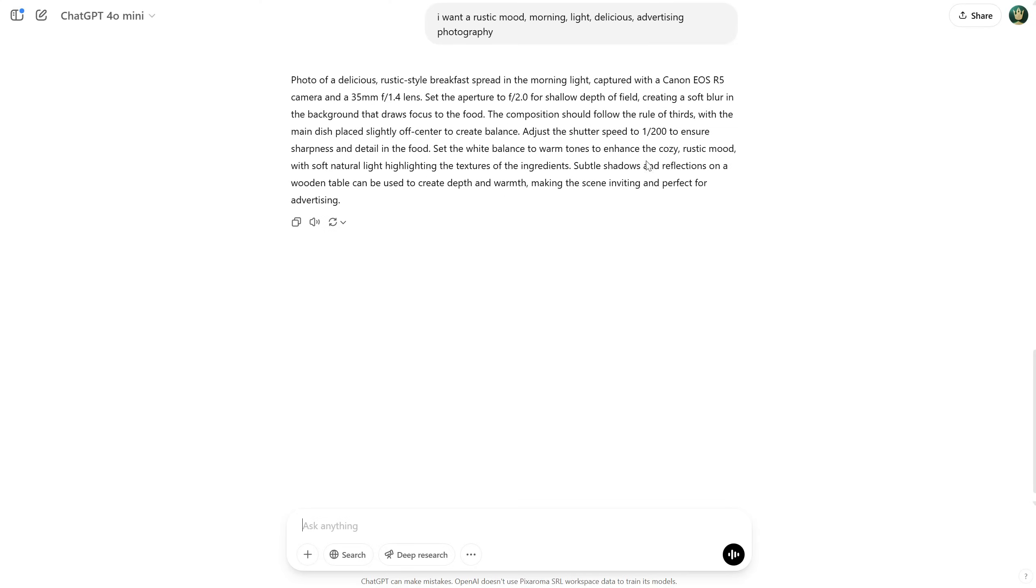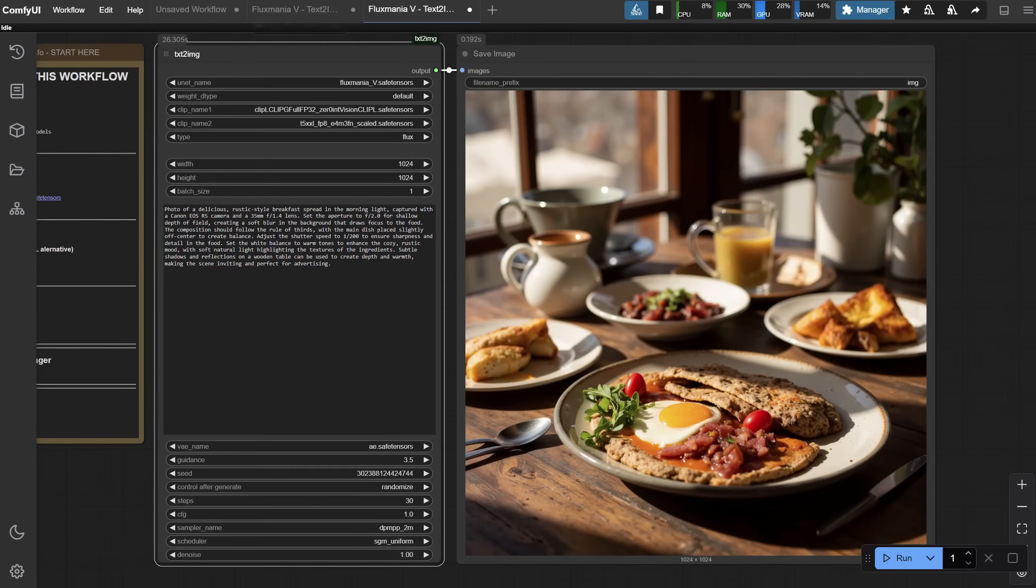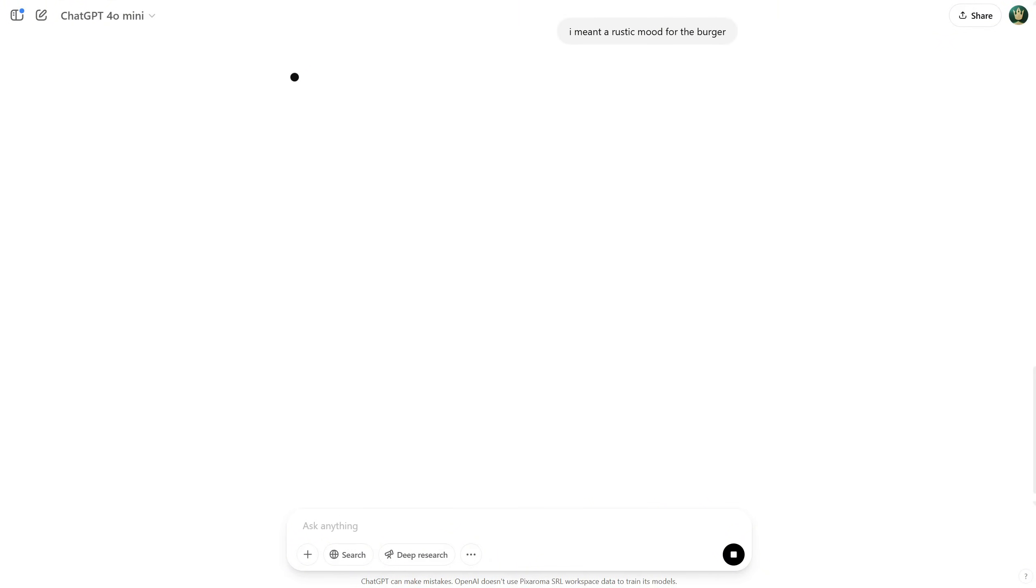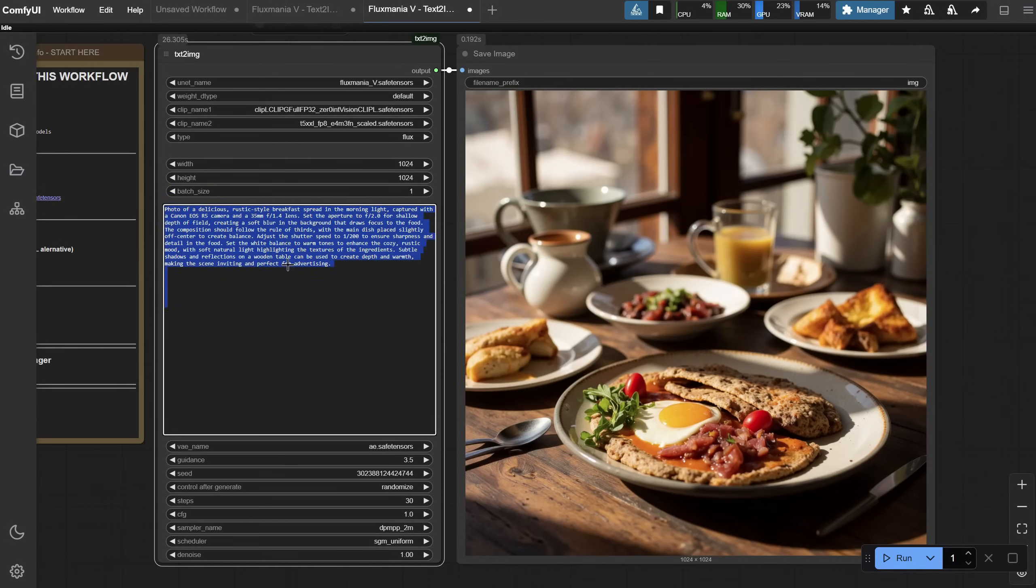Here, I asked for something rustic with morning light, and I got a breakfast image, so it took the words literally, but I had in mind a burger in a rustic environment, so I mentioned that to ChatGPT, and let's test it again.